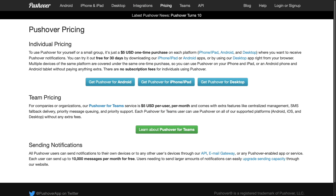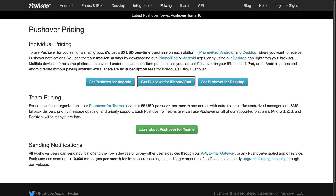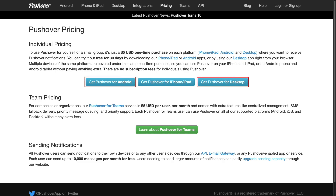Note that after the 30-day free trial, if you would like to continue to use Pushover, you would need to make a $5 one-time purchase for each platform you would like to use Pushover on. So in my case, if I would like to use Pushover only on my iPhone, I'd purchase the $5 iOS license. Other platforms you can purchase licenses for are Android and desktop.